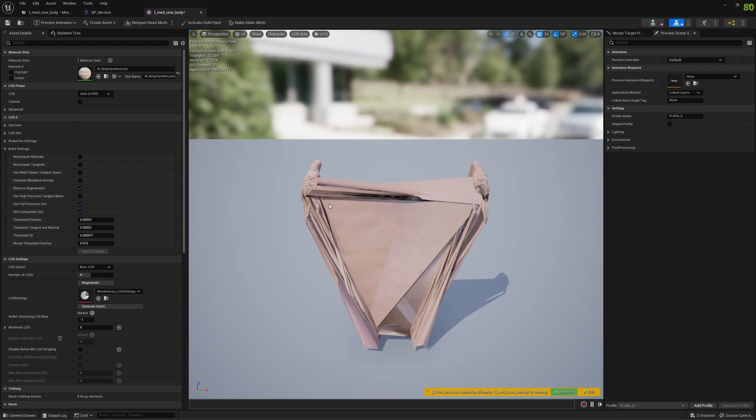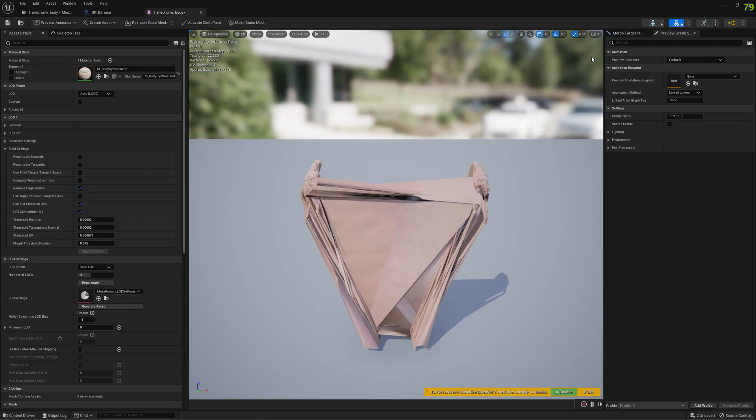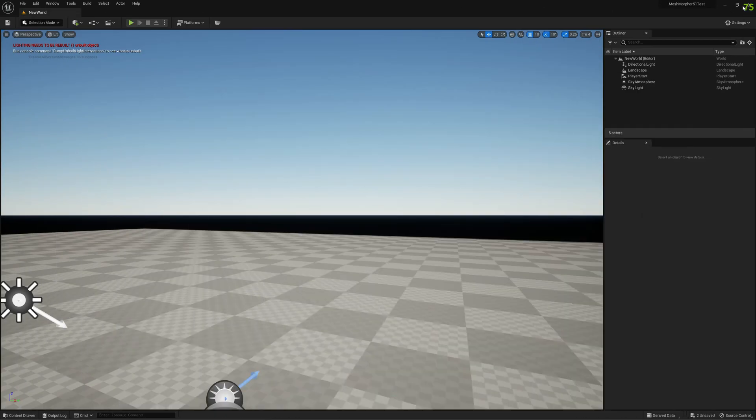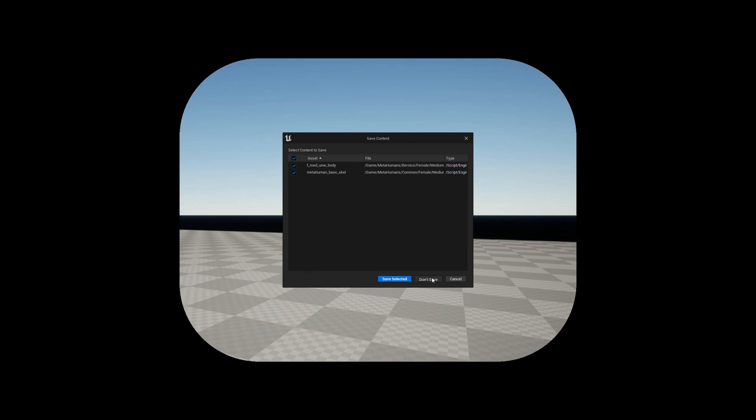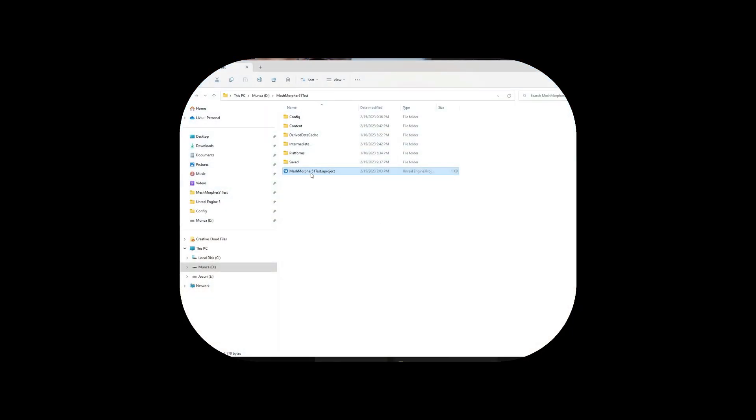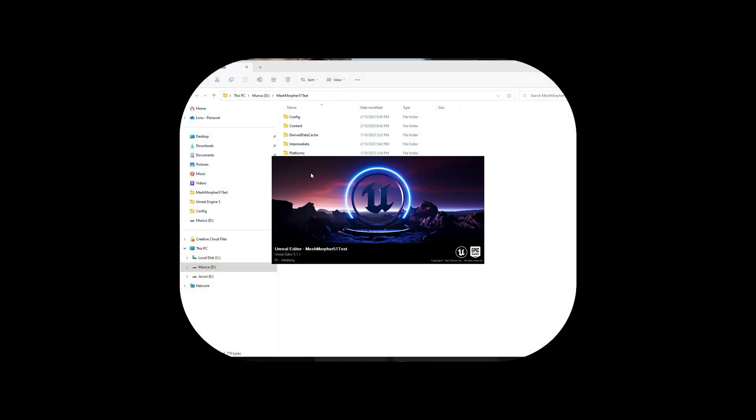This mesh when it was imported by the Bridge, by the Quixel Bridge, it wasn't properly imported. This is a common problem with this kind of meshes. So how can we fix this? Well, to fix this we need to restart. I mean don't save the mesh.